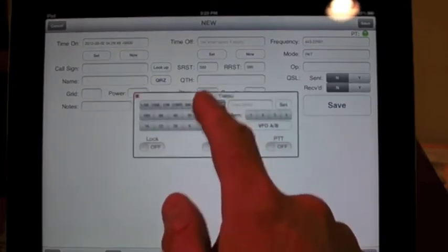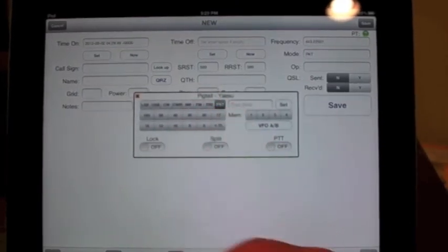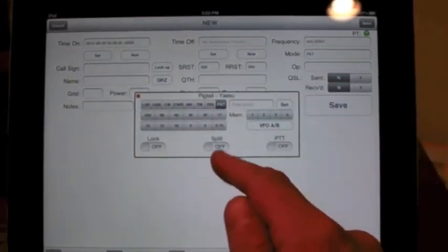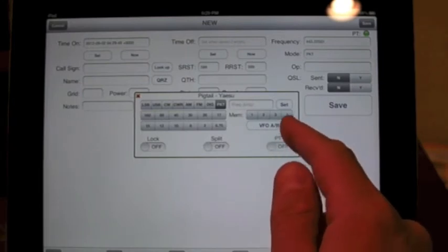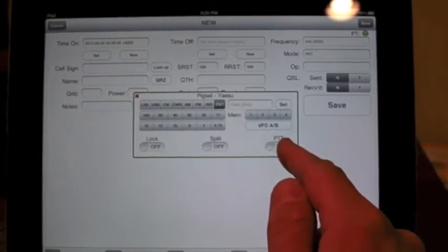So you can see this is the Yaesu control panel for Pigtail. Hit the PTT and then just start talking.